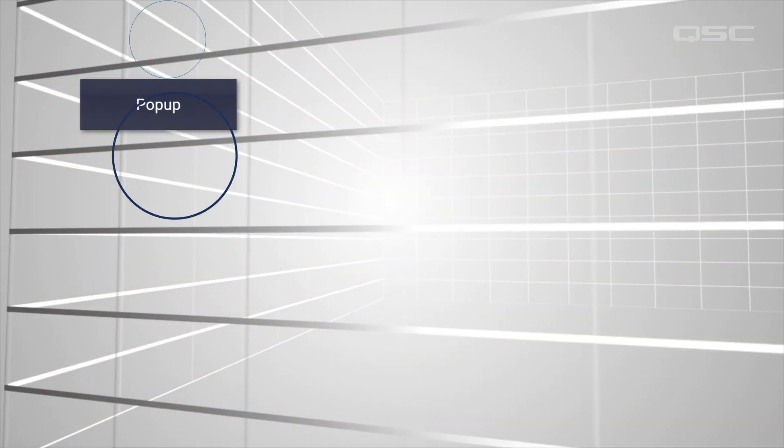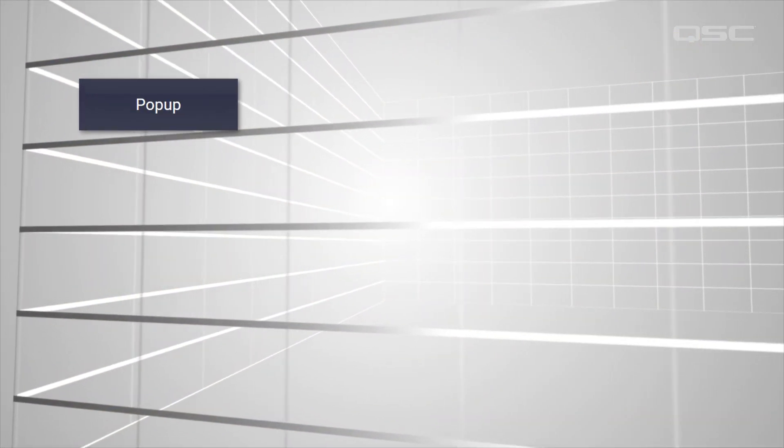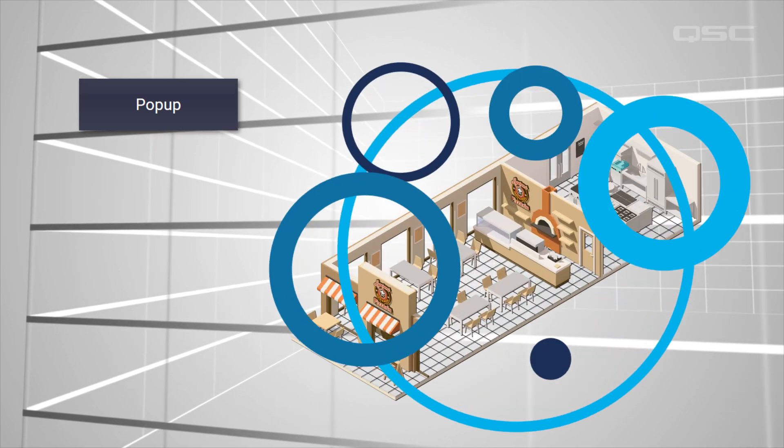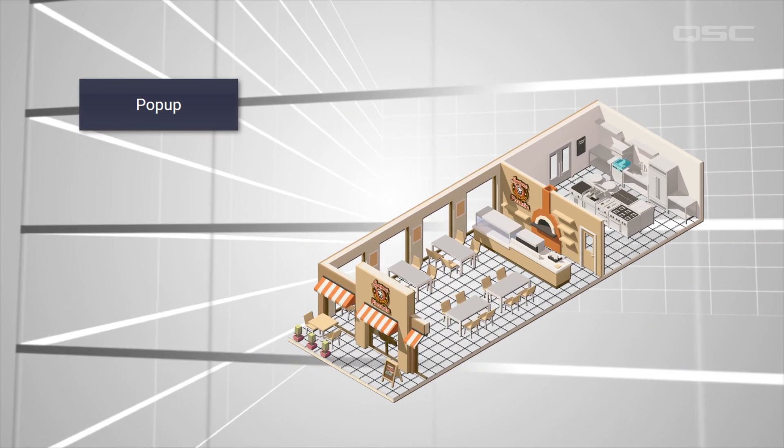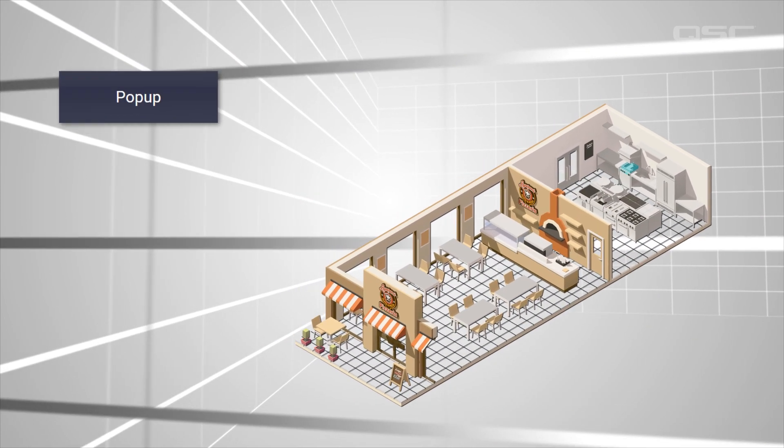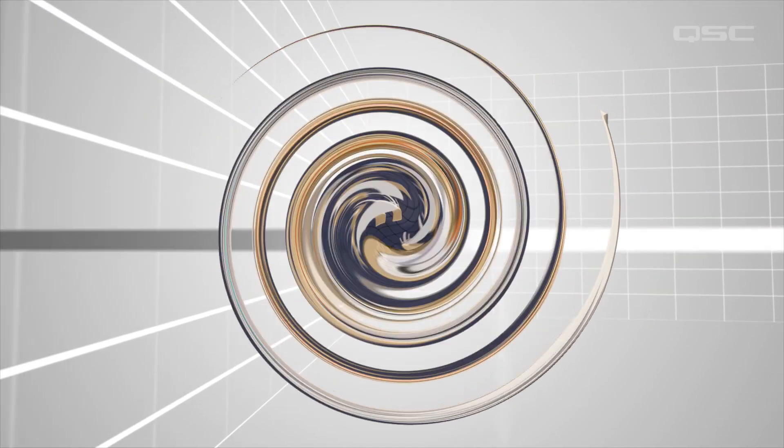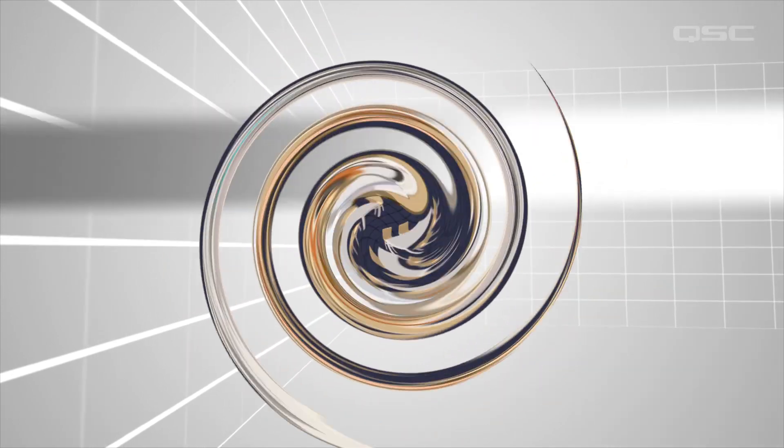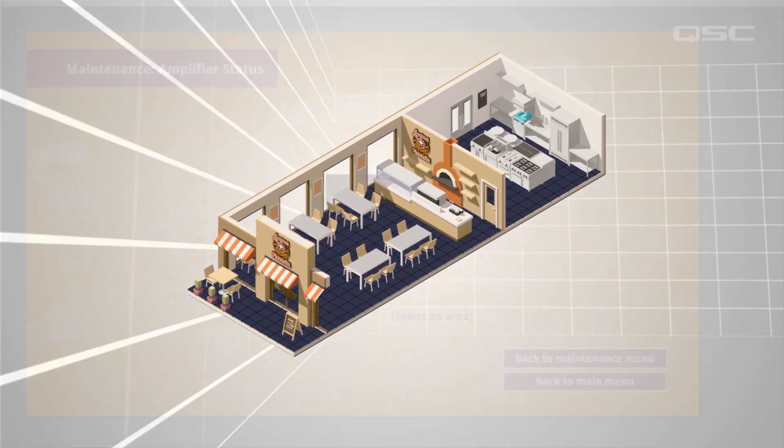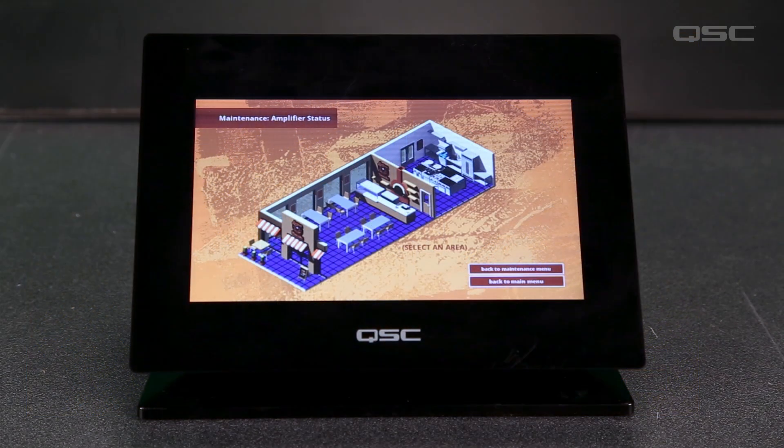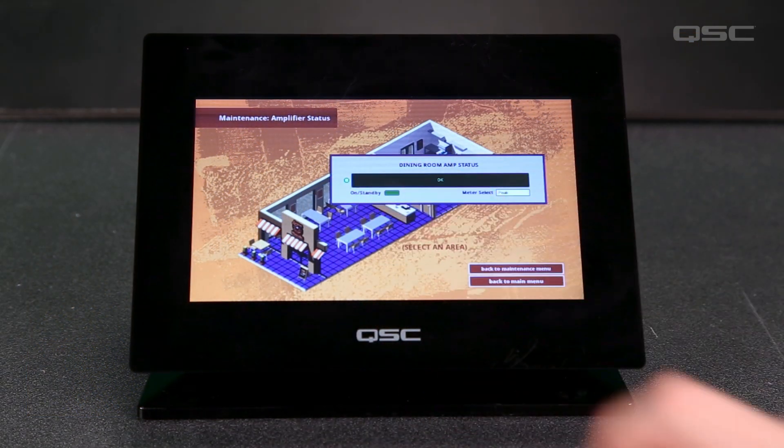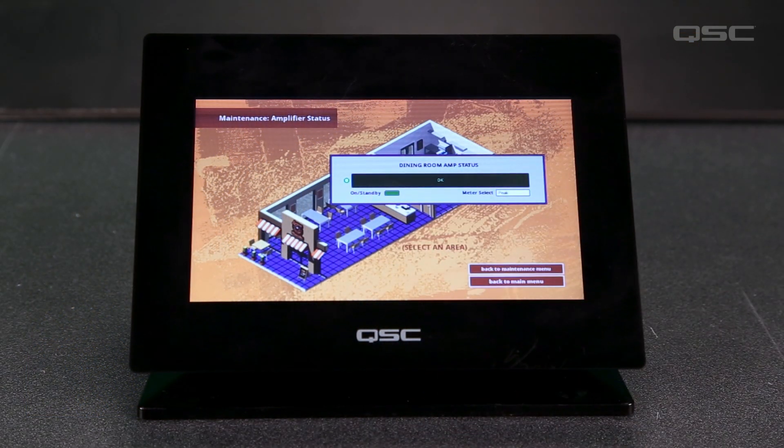As you learn more tools, you'll probably see the value in combining them together. For instance, if we use a pop-up button in conjunction with our transparent ground-planned image, you can make an interactive page that gives the user a variety of controls for multiple areas, such as gain control and amplifier status, all on one screen.